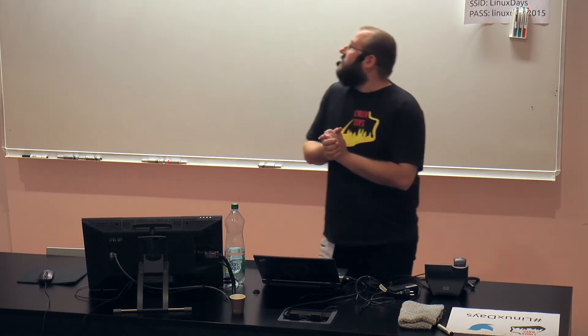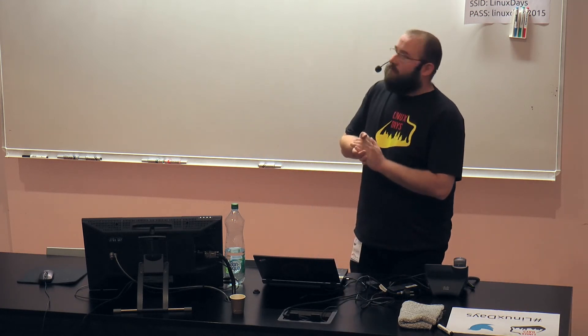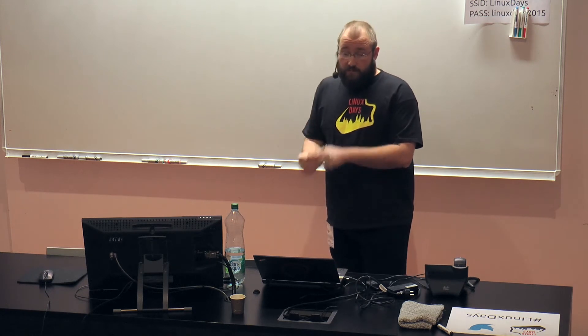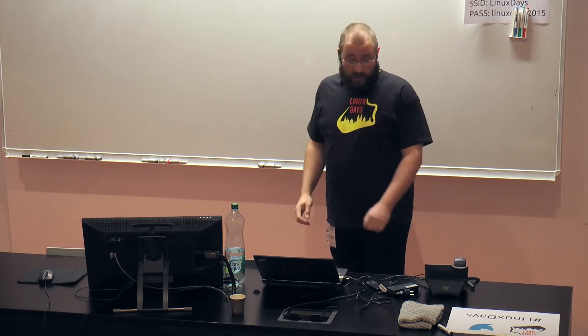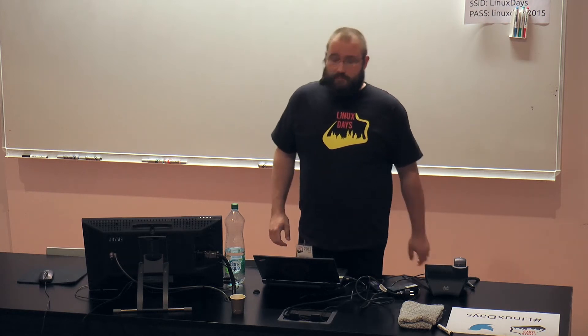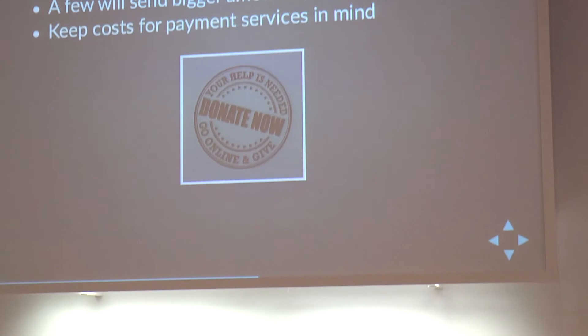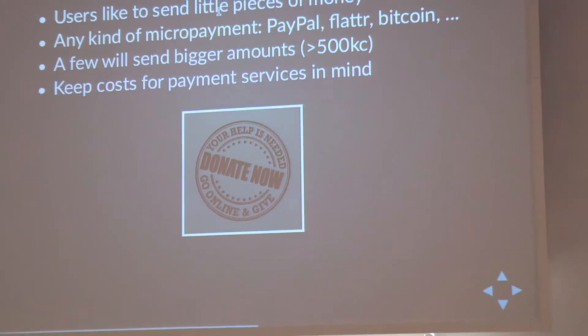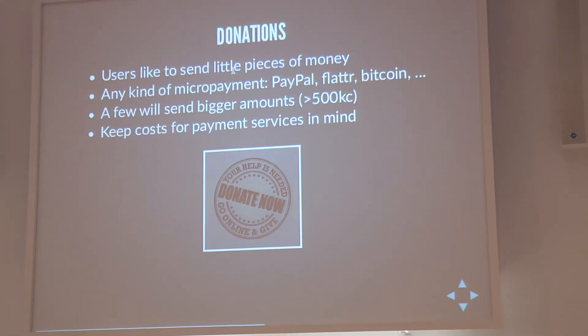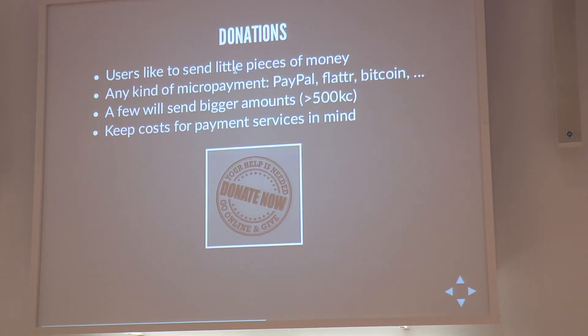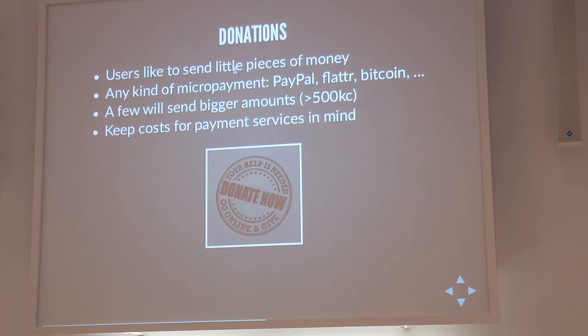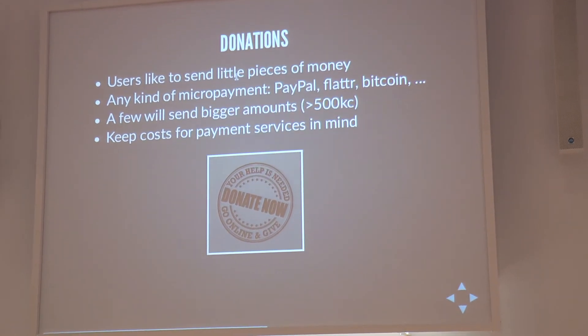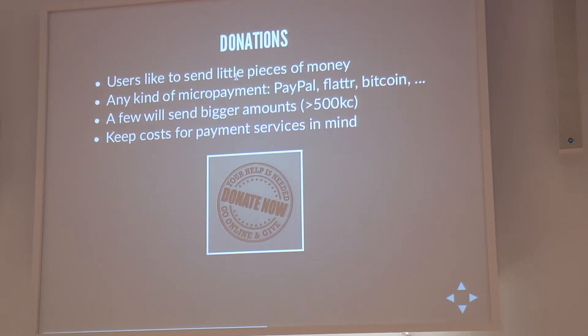These were, I guess, the most important cost factors. There might be more. I'm open for any question at this point or any feedback. I guess the thing most of you are here is where to get the money from.